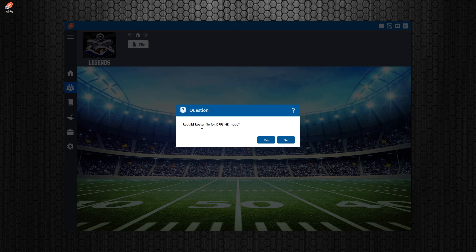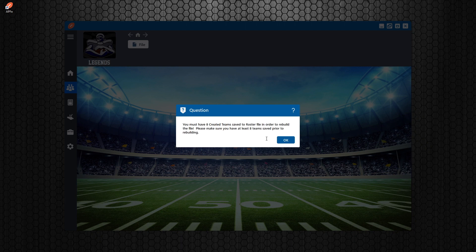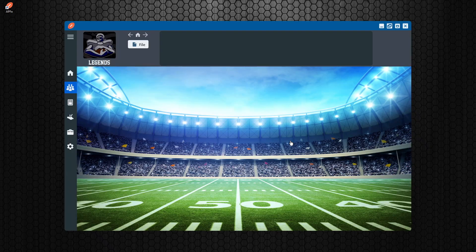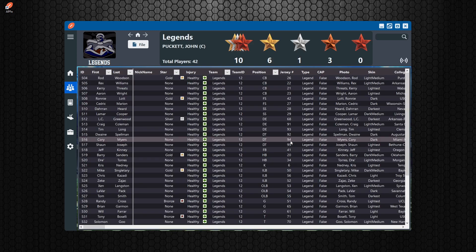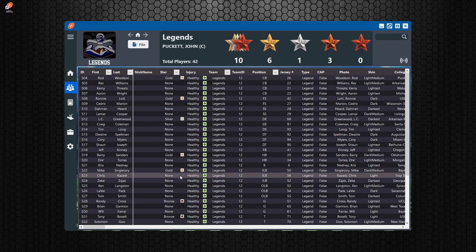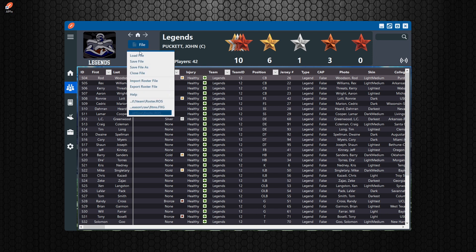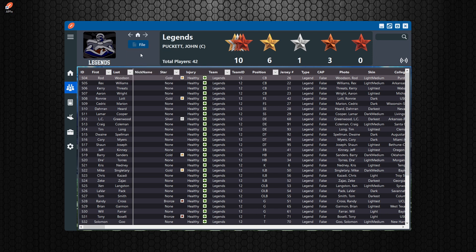So in this instance, if I hit yes, it's going to say you can't because you don't have eight created teams, right? So you must have eight created teams in order to rebuild the roster. It opens it up in online mode and it doesn't allow you to rebuild.